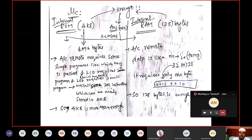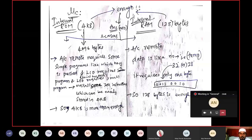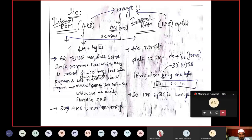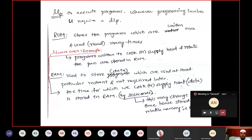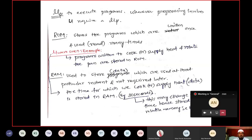The question raised was: is the internal ROM of 4KB enough, and is the internal RAM of 128 bytes enough? Before answering this, I will take the example of a microwave oven to explain the function of a microcontroller.